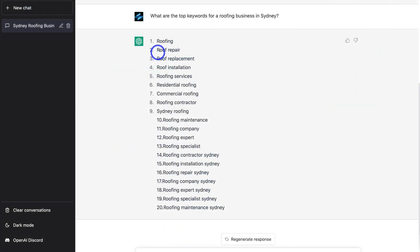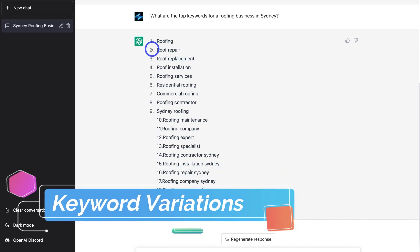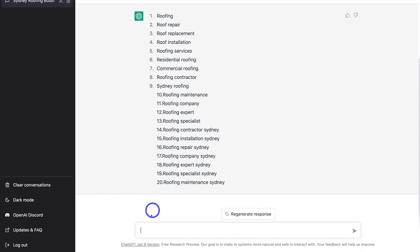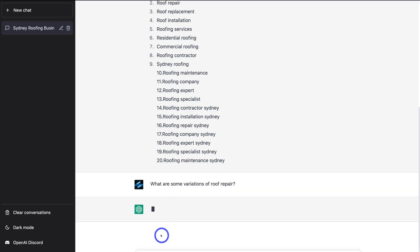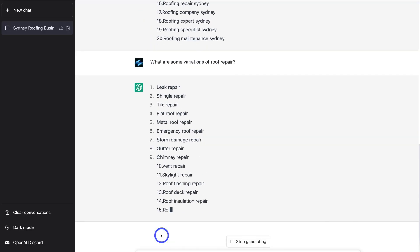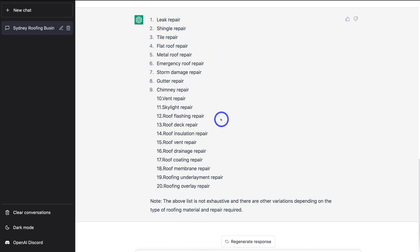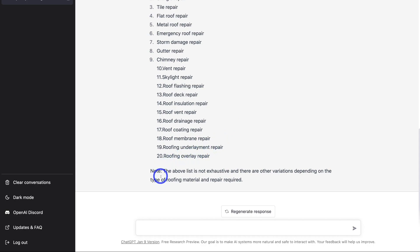Let's say that our main service is roof repair. I want to find some variations of this keyword. Remember, you want to ask a question just like you're asking another human, and you're going to get a human-like response back. So I'm going to add: what are some variations of roof repair? And then hit Enter. ChatGPT has generated a list of keywords relevant to roof repair. I would copy down all these keywords and use them throughout my content. If I had a services page specifically for roof repair, I would make sure to include all relevant keywords.